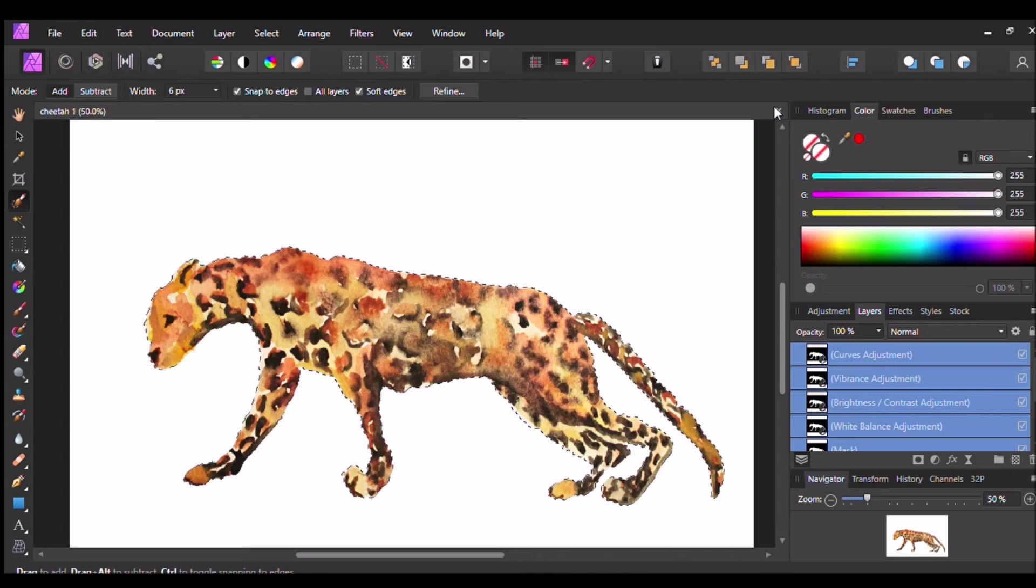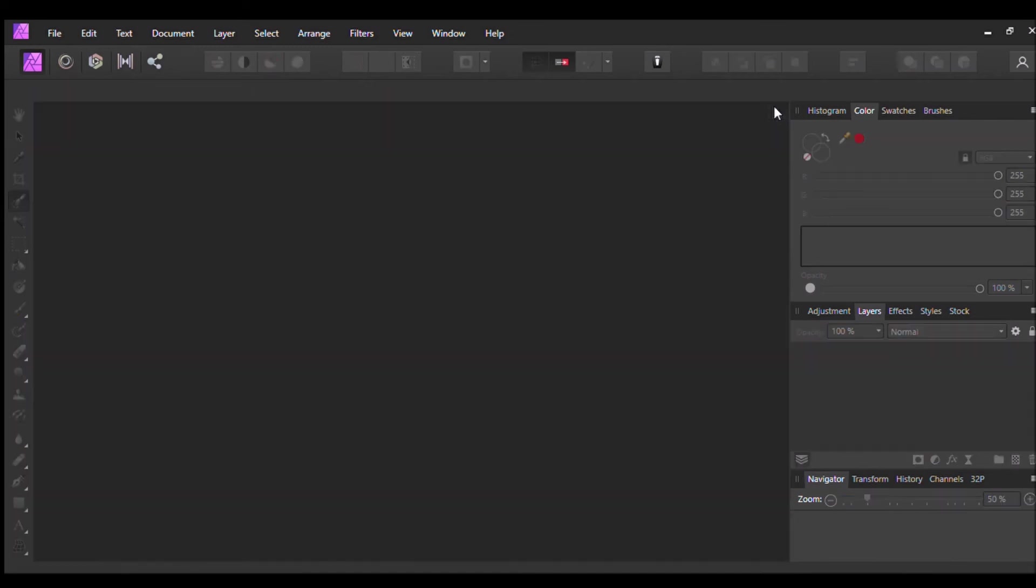I hope you enjoyed this quick and easy tutorial on how to digitize your art. I hope it helps for all of your projects and I will see you next time. Bye bye!